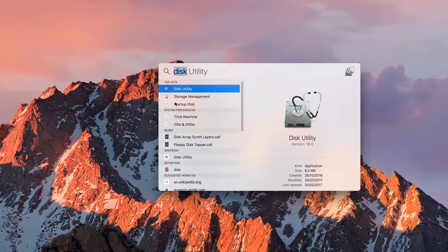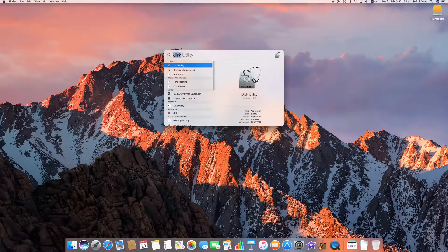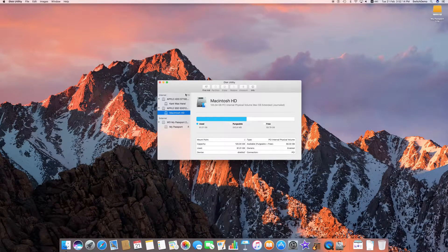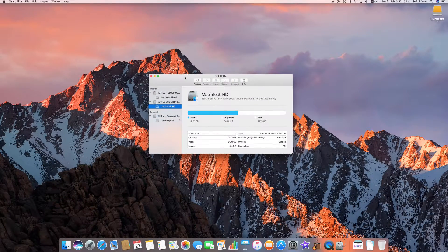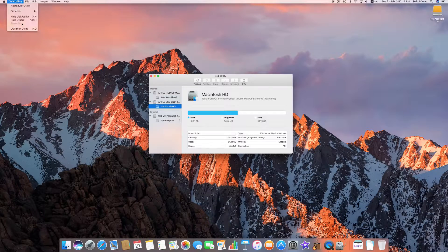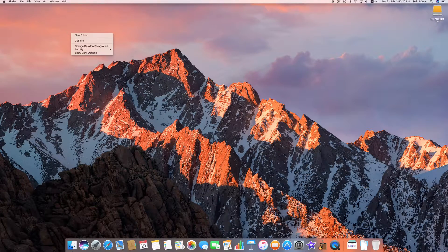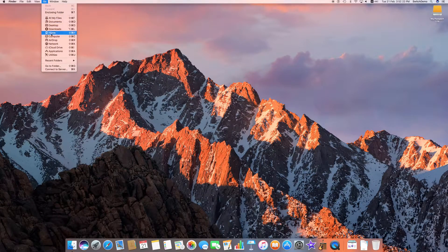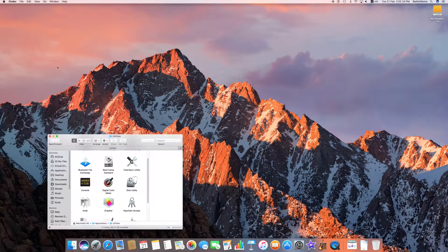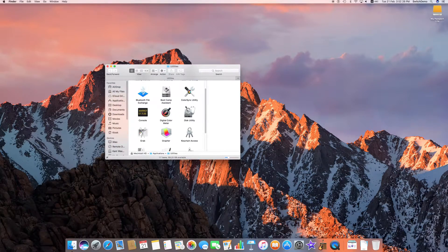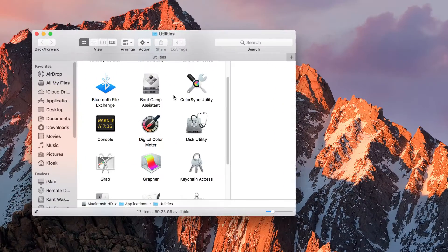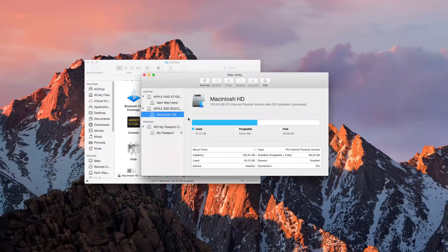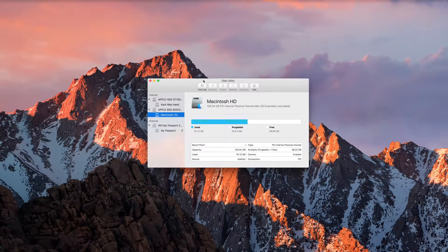Alternatively, if you want to find this utility manually, all you need to do is click on Go, go to Utilities, and inside there find the Disk Utility application and double-click on it to open it.